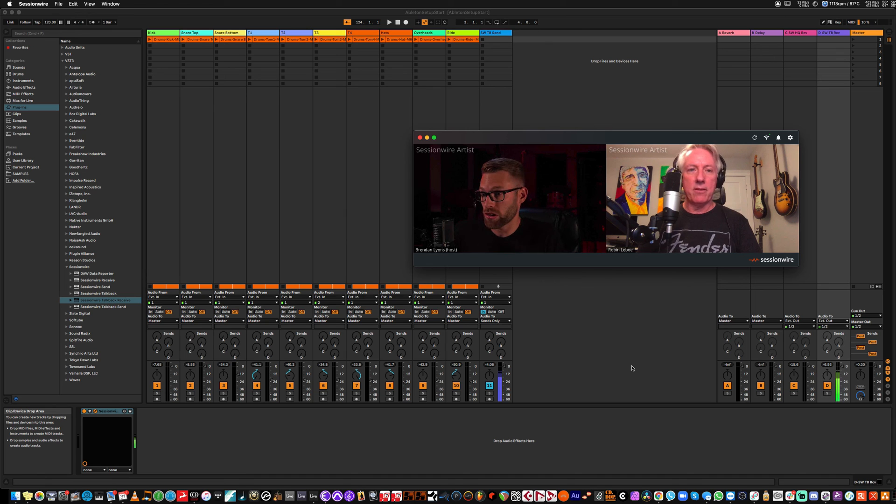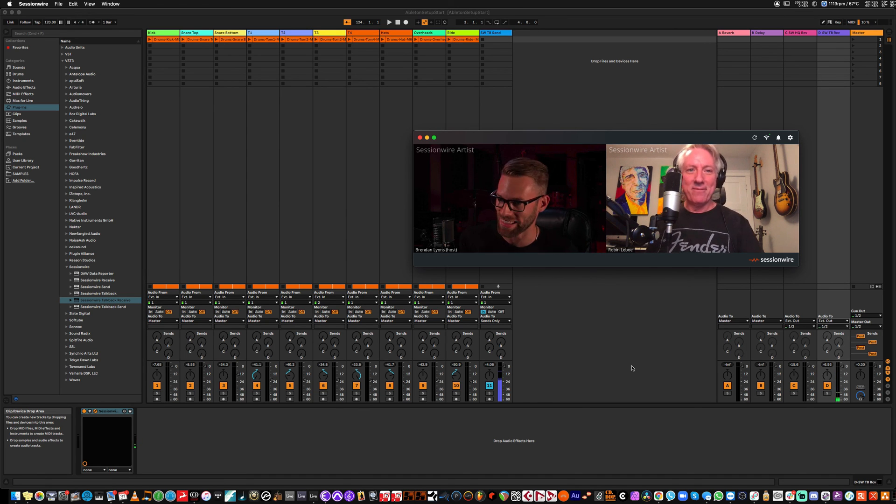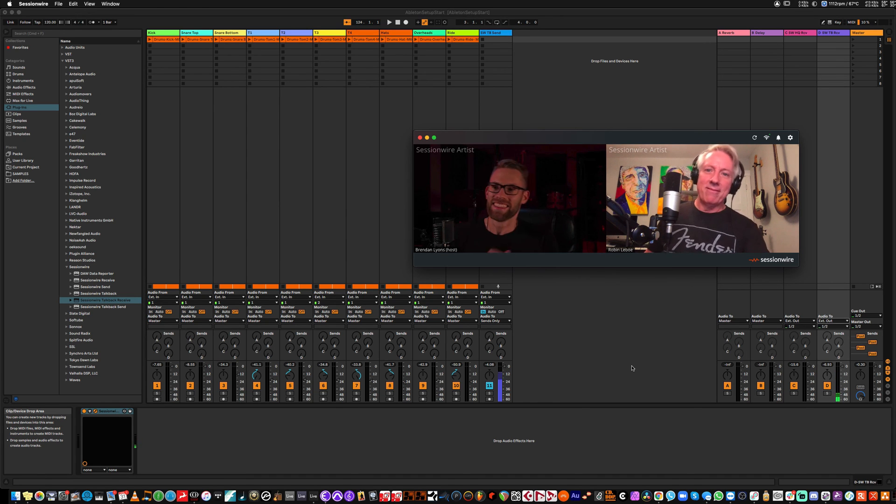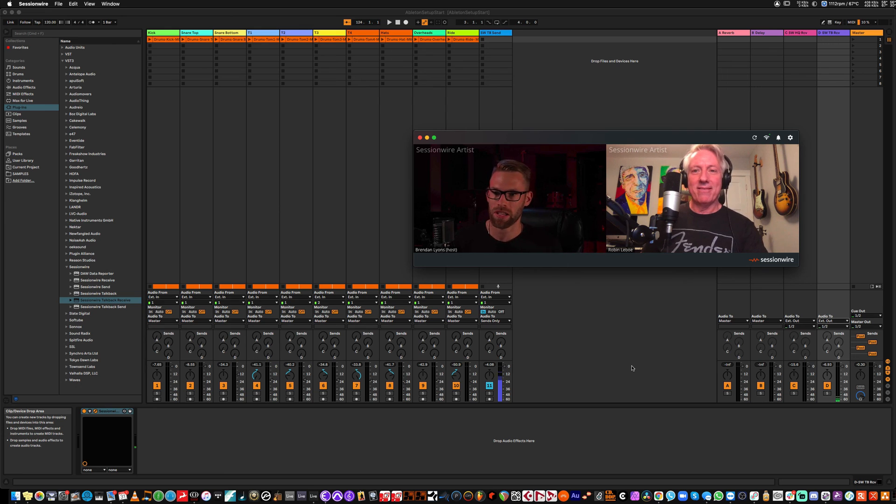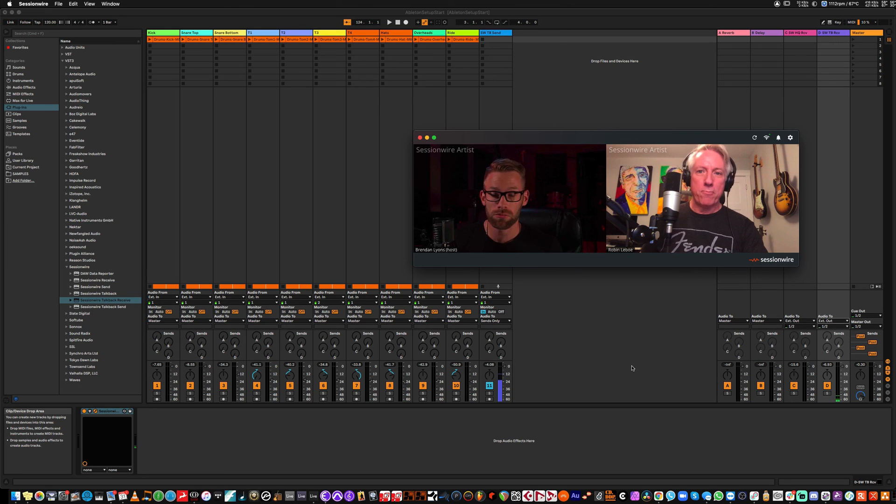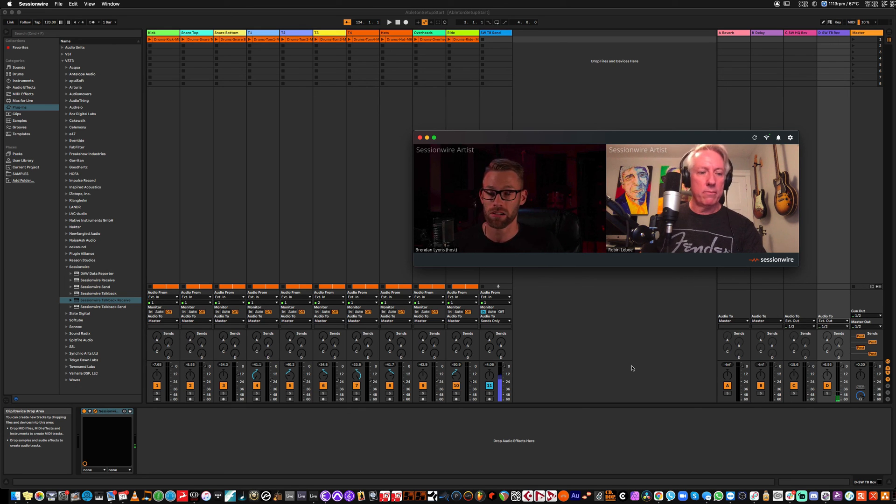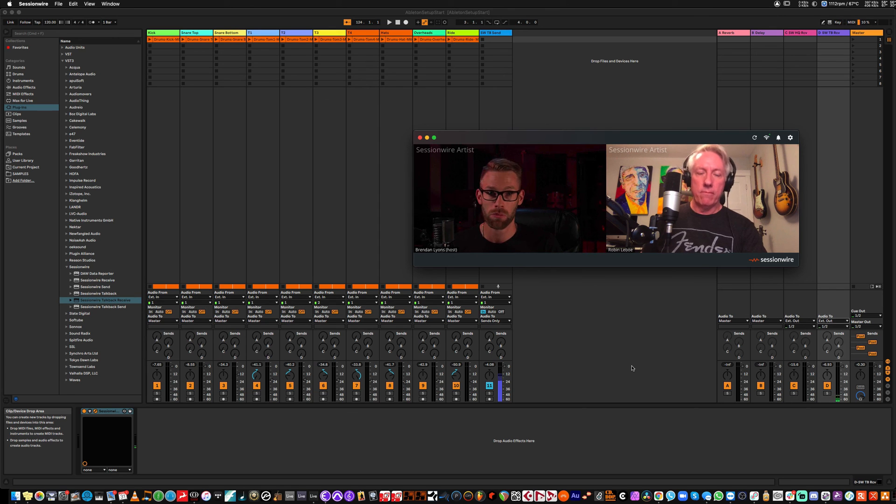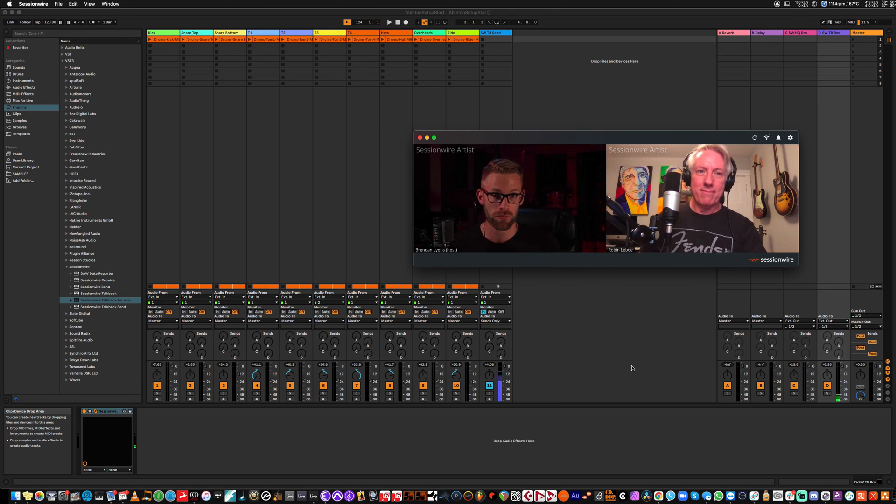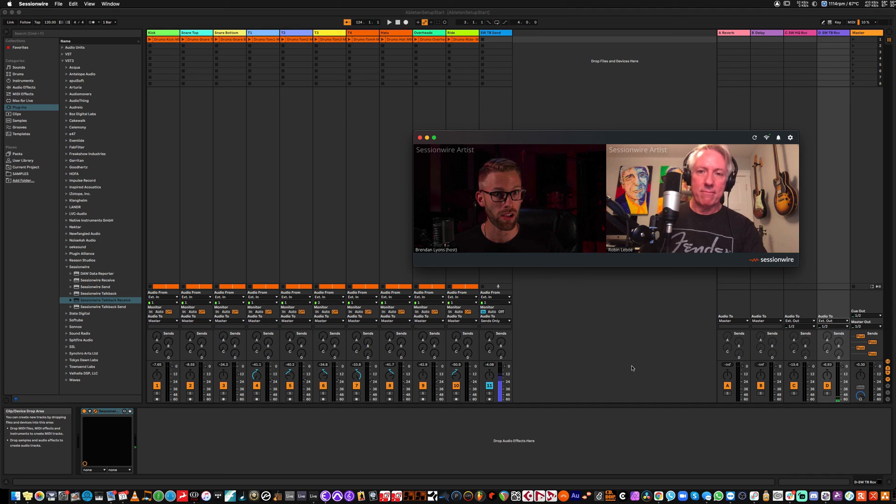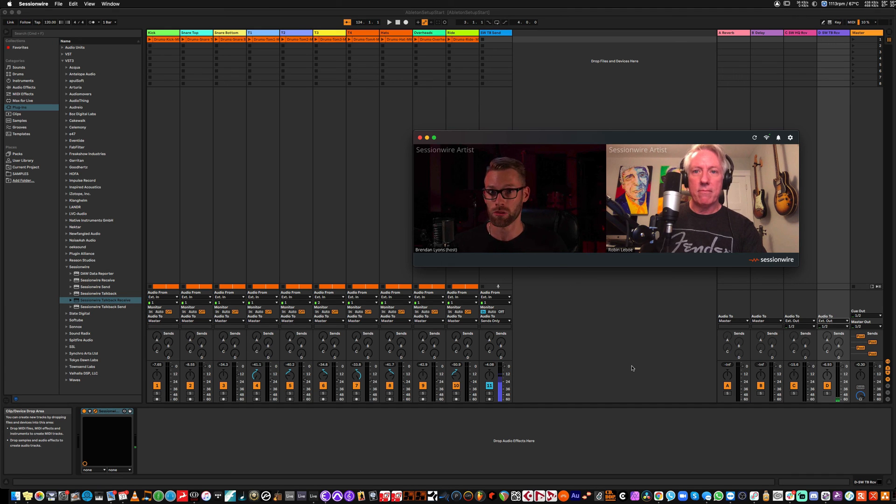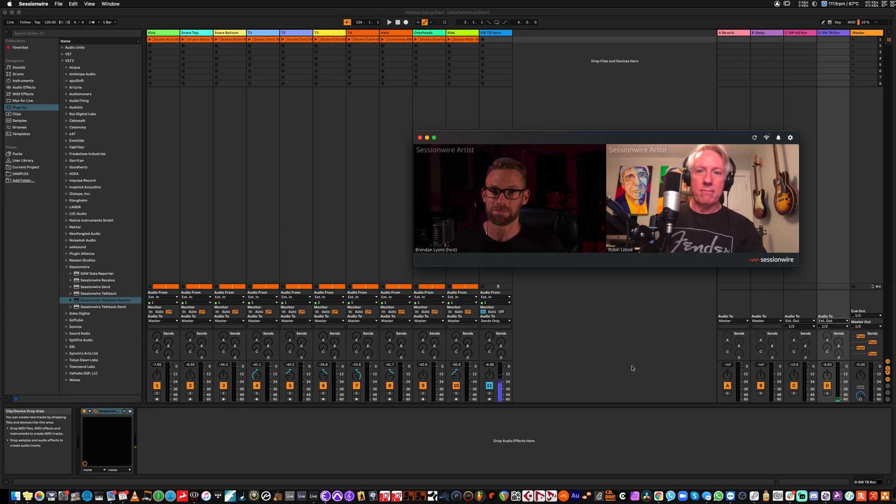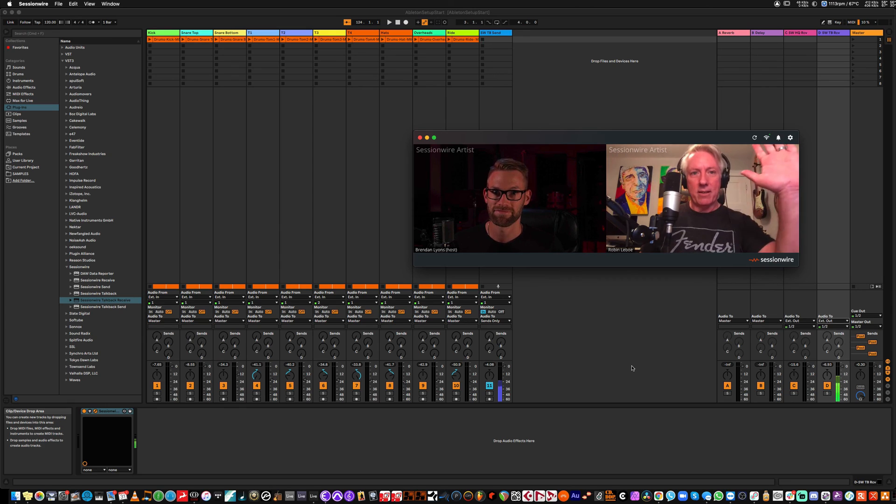This is quite amazing. These are the three ways that we recommend setting up. The first way, though, dropping the Send plugin on your master fader is the fastest and easiest way to get set up streaming. If you have questions, you can reach out to us at support at SessionWire.com or you can check out the support website support.sessionwire.com. We'll see you next time.